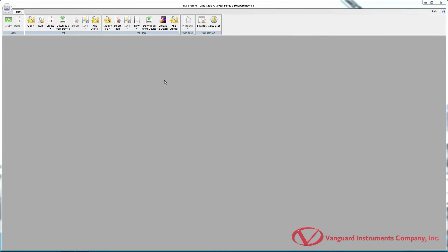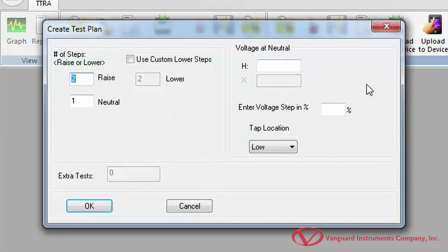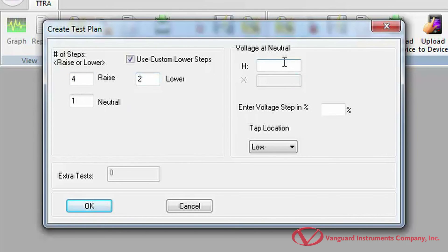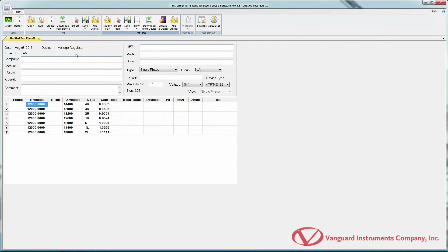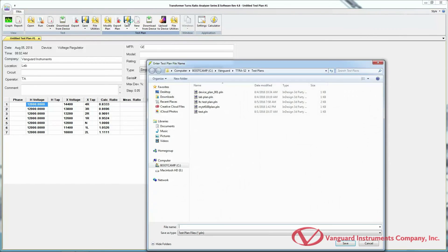Now let's create a test plan for a voltage regulator. Click the arrow below the New icon in the Test Plan command group and select Voltage Regulator. Enter the number of raise steps and neutrals. If the number of lower steps is not the same as the raise steps, check the Use Custom Lower Steps checkbox and enter the lower steps. Enter the H voltage value at neutral and the voltage step in percent. Select the tap location and click OK. Now you can enter relevant header information, select the test voltage and Vanguard Transformer Turns Ratio Tester model, and then save your test plan.